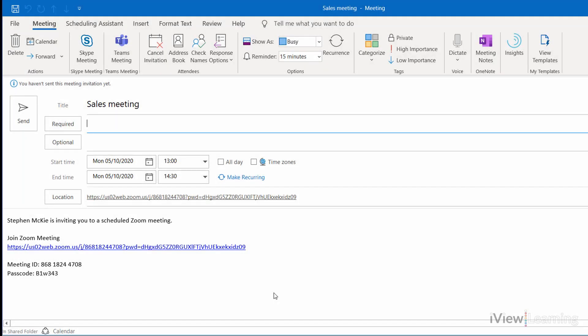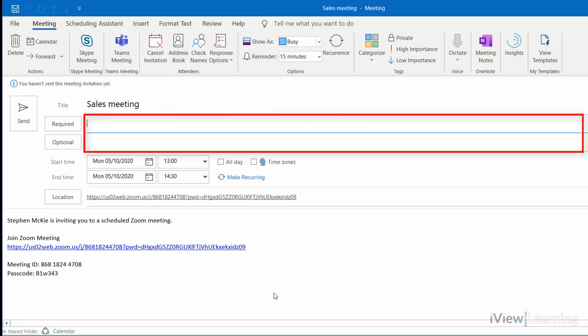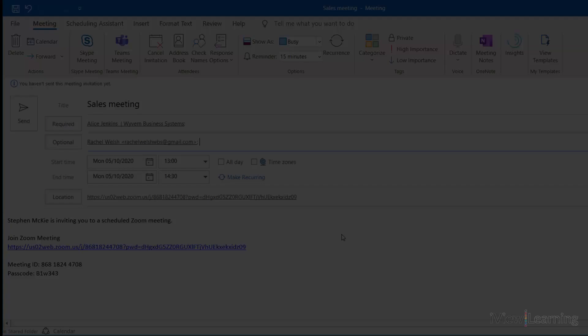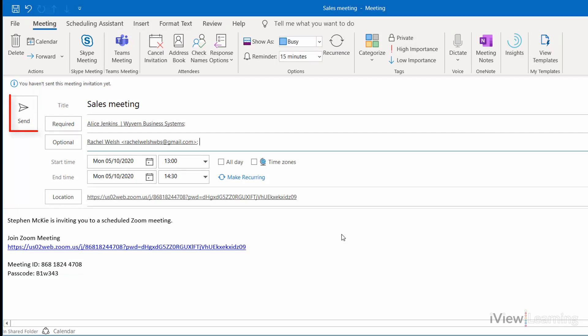An email is generated. Add the attendees. You can select whether they're required to attend, or whether it's optional. Click Send.